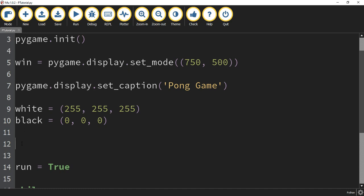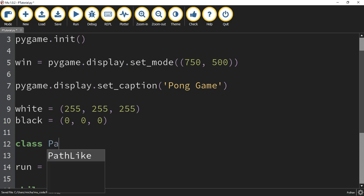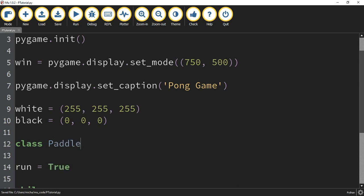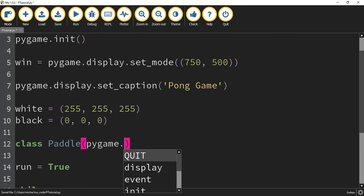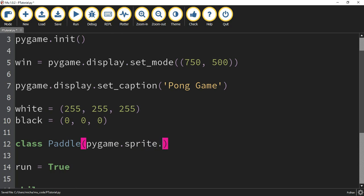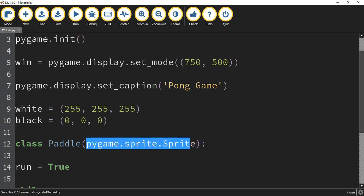To create a class, the first thing you do is say class, then give your class a name. The first one we're going to create is the paddle. Inside the parentheses, we're going to say pygame.sprite.Sprite with an uppercase S, then a colon at the end. The reason we put this inside the parentheses is that we're going to be making our class a sprite, so it's going to import a lot of features from the built-in sprite class into this class.